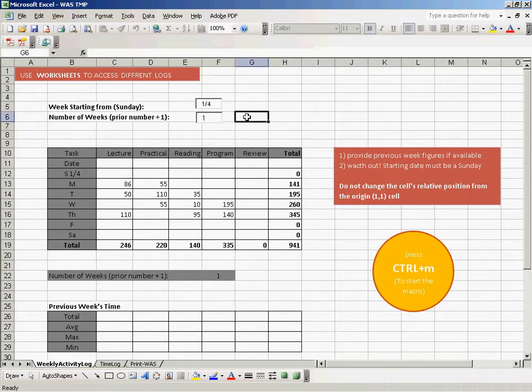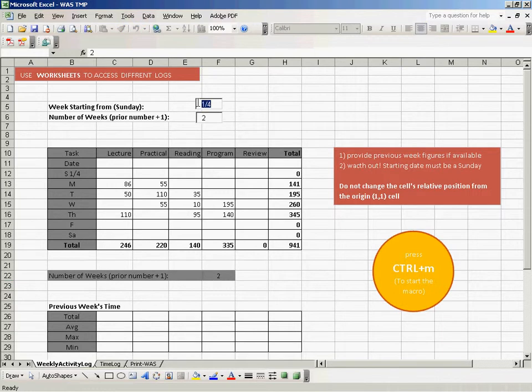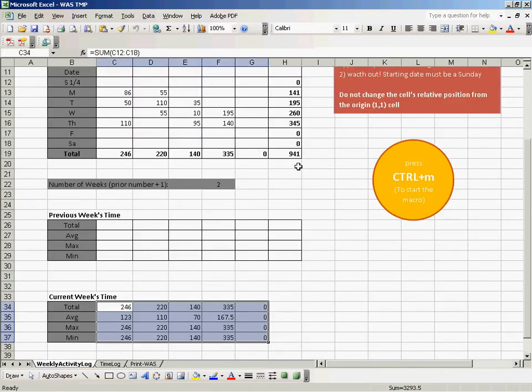As soon as you change it here, it changes. You don't need to change anywhere else. After providing these two values, simply press Ctrl+M, and it will generate all the figures you need.